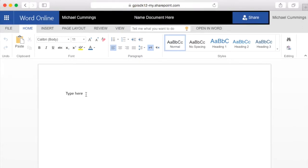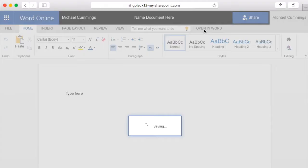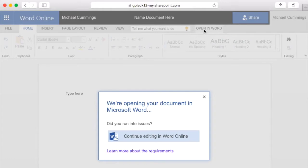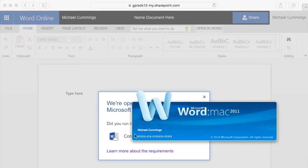Say, for example, that there were some features that are not in the online version of Word that I knew were in the desktop version of Word. I can click Open in Word, and it automatically opens up Microsoft Word.